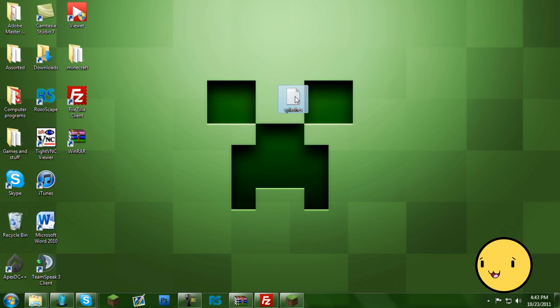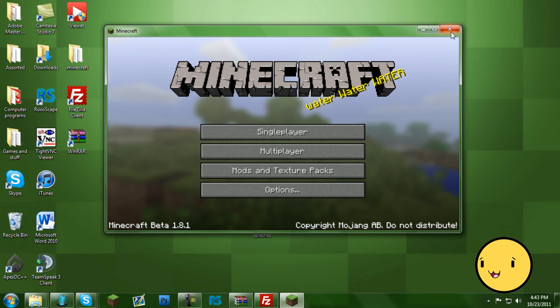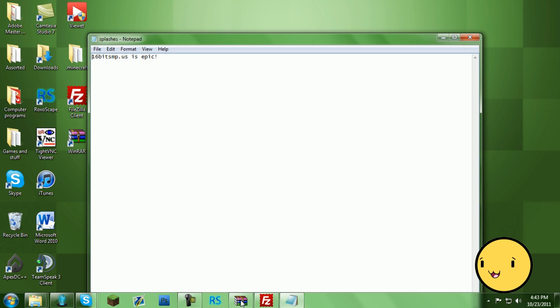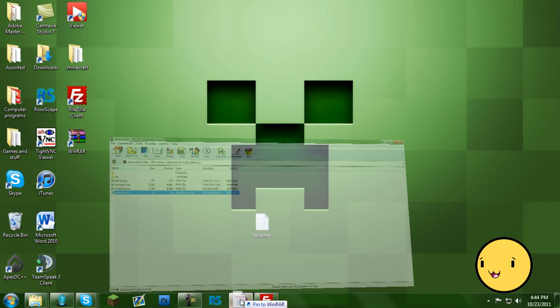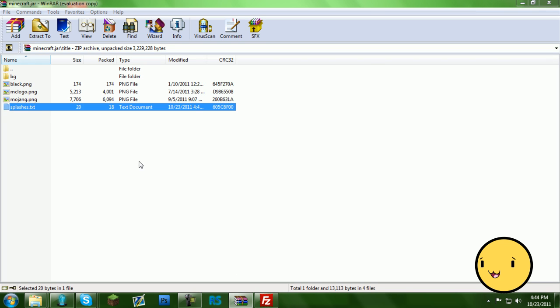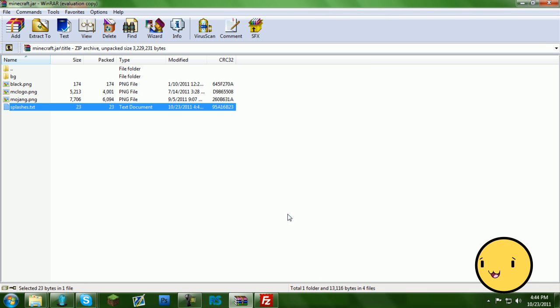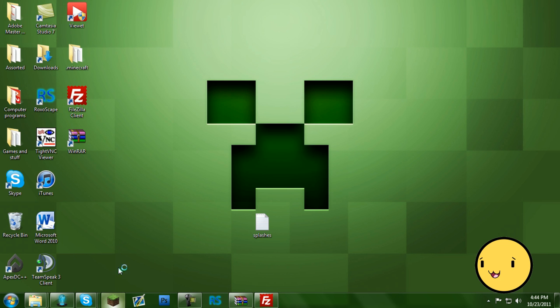Exit it off, drag it back into the jar. And make sure your Minecraft window isn't open because it has to update the phrases and archive. Just press OK, and that should update. And then it should work.